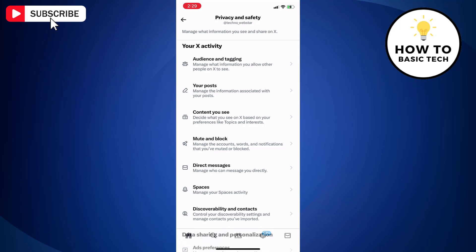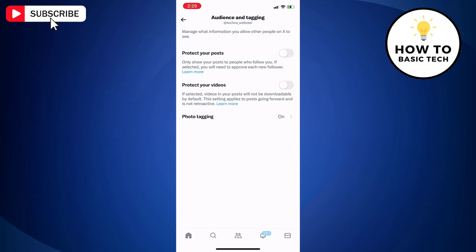Here you will find an option, protect your posts, along with a toggle switch. When this option is turned on, your posts will be available to those people who follow you and you will need to approve each new follower. Just turn on the protect your post option.